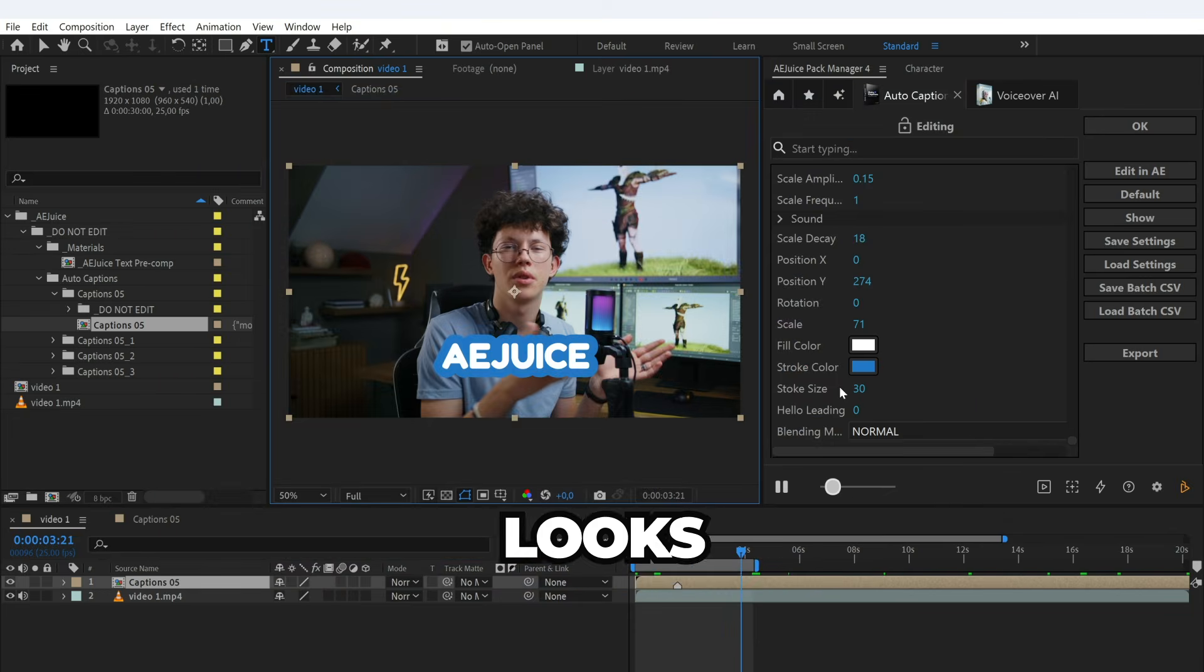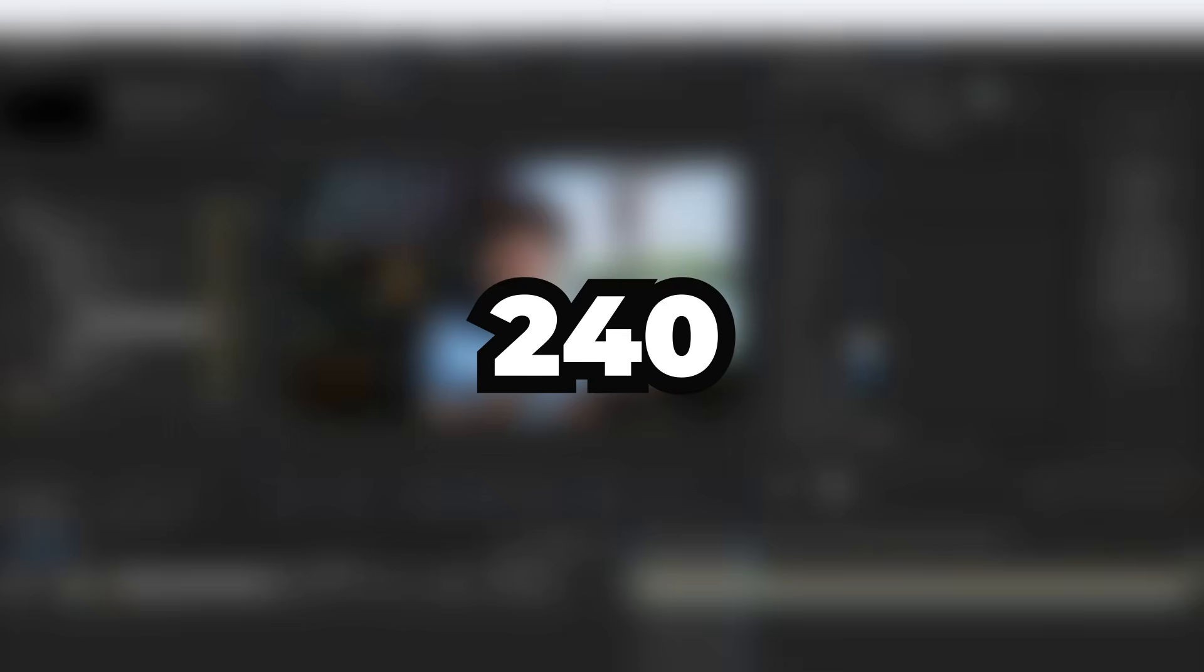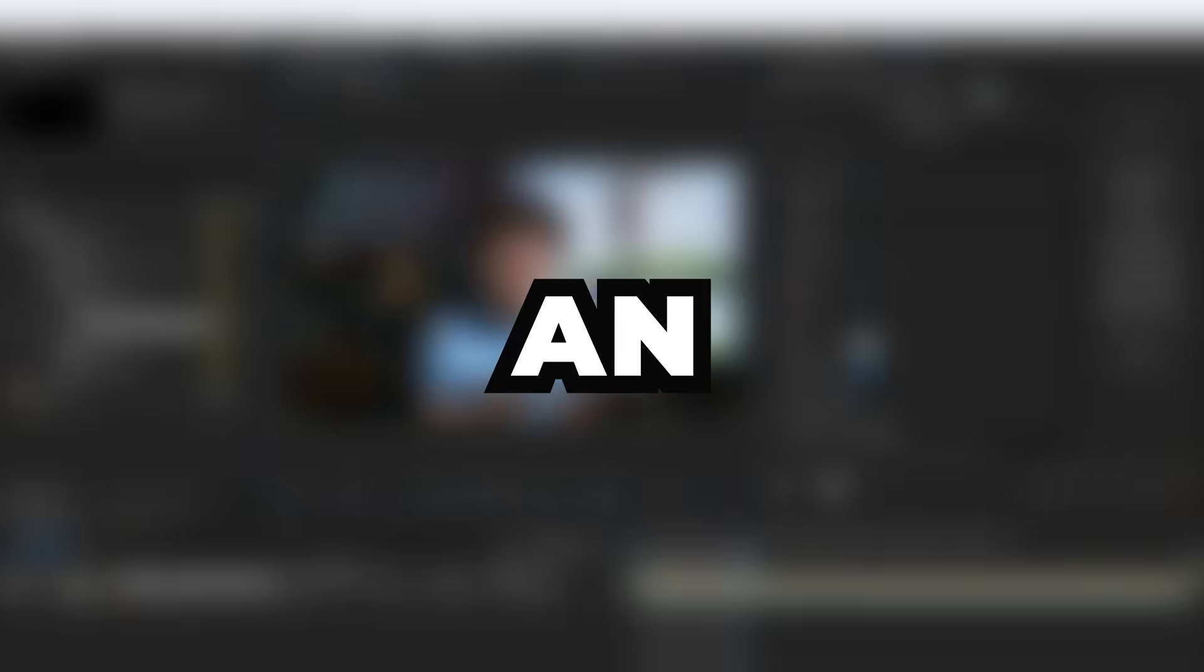It looks amazing. The free plan includes 10 minutes per month, while the paid plan gives you 240 minutes per month. If you need more, you can purchase an additional license or contact support.